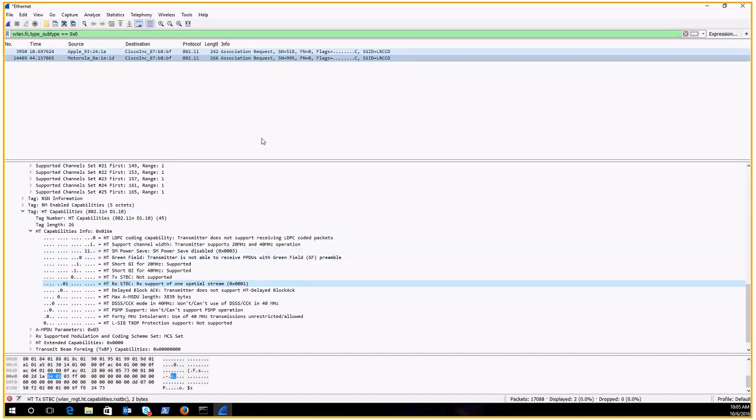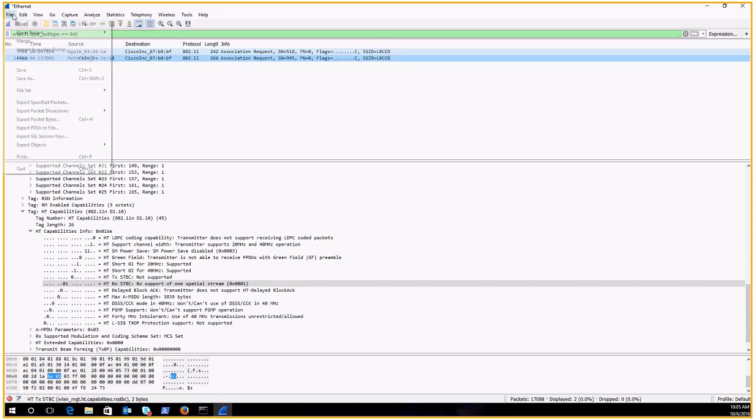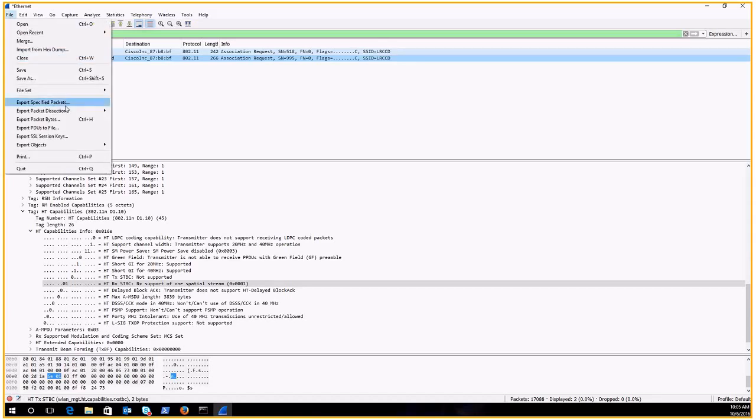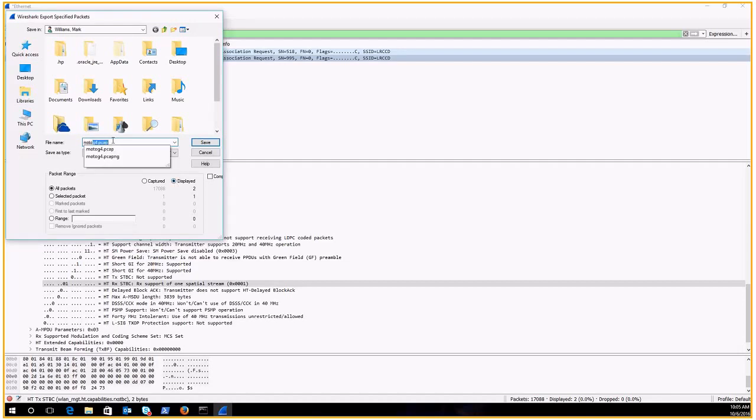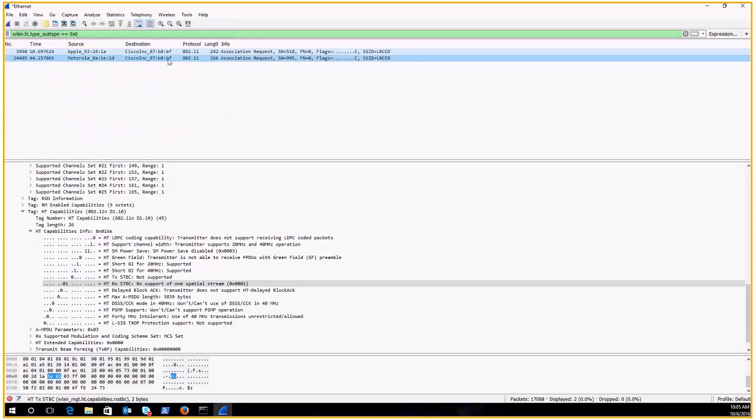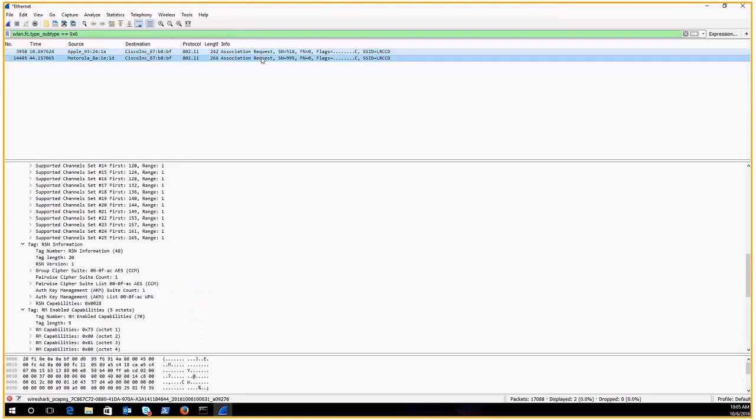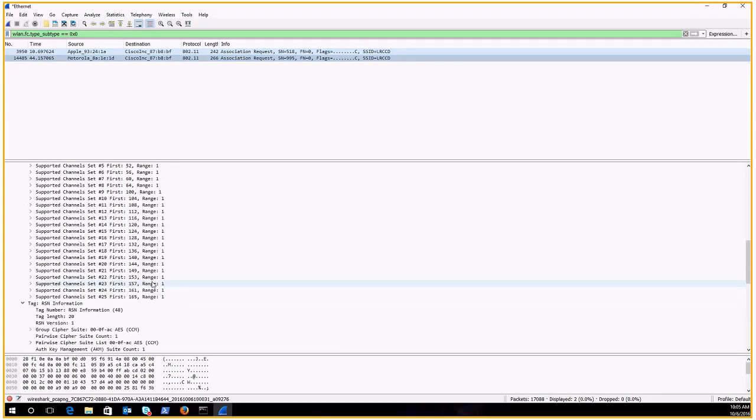So now what I can do is I can export this packet capture by going to file and say export specified packets and just change my field from, change it, make sure that this radio button is selected to displayed and not all captured packets. And just give it a name. And then I could upload that to Mike's website so he could add it to his clients list.